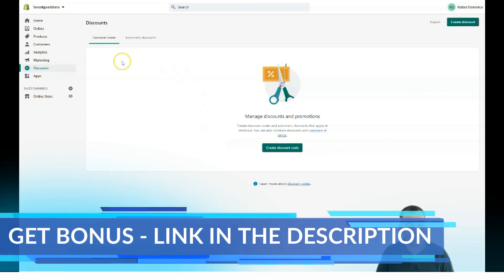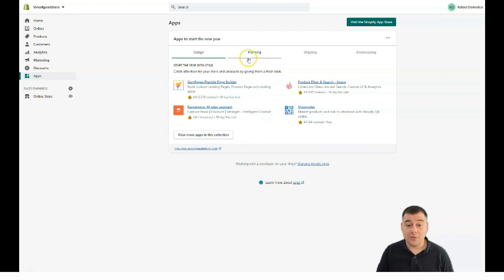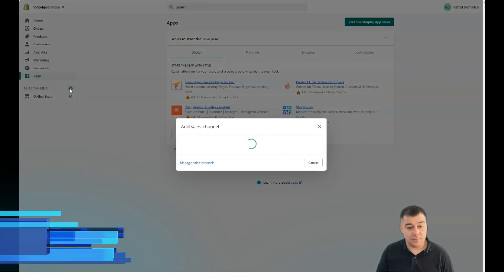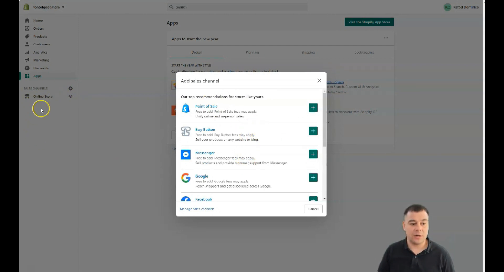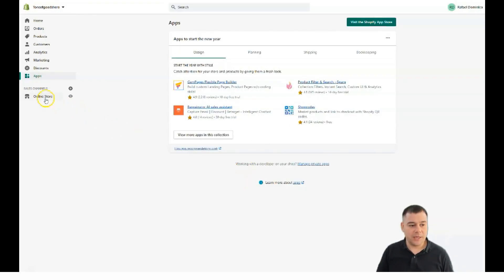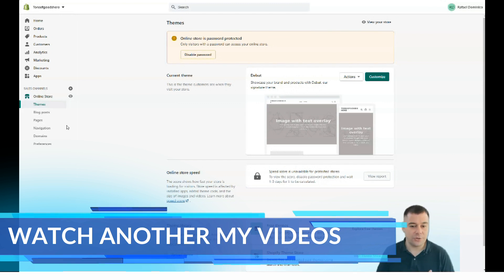Discounts is the spot where you manage all discount coupons. Apps is actually huge — if you want to run your business more powerfully, you'll want to explore apps. There are tons available covering design, planning, shipping, bookkeeping, and a lot more that can improve your business. Under Sales Channels, pressing the plus button lets you add channels — currently just Online Store, but you can also add Point of Sale, Buy Button, Messenger, Google, Facebook, and Shopify Chat.